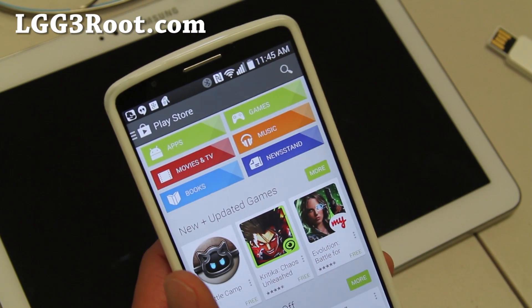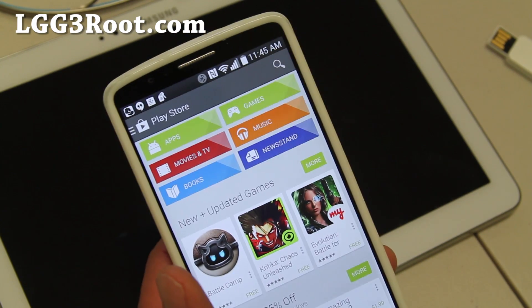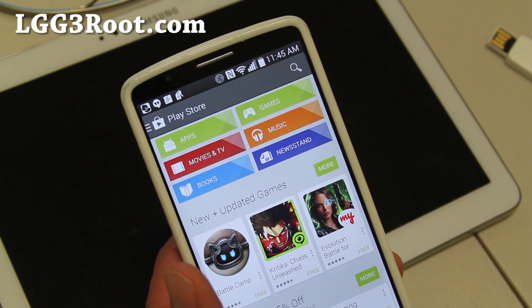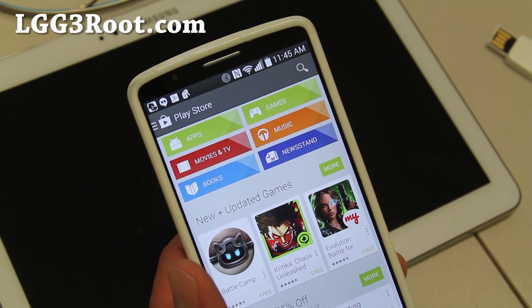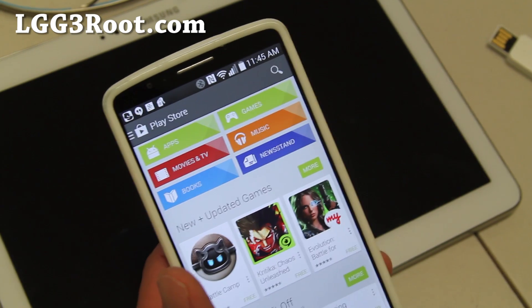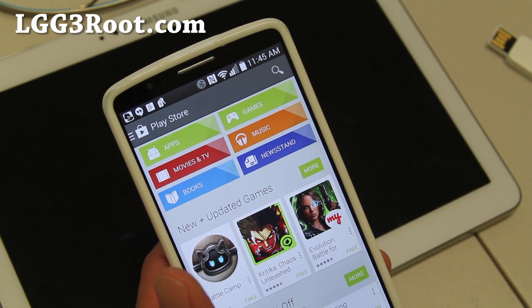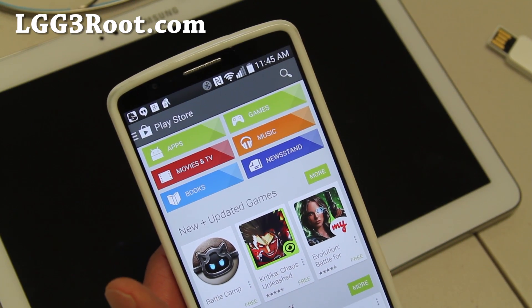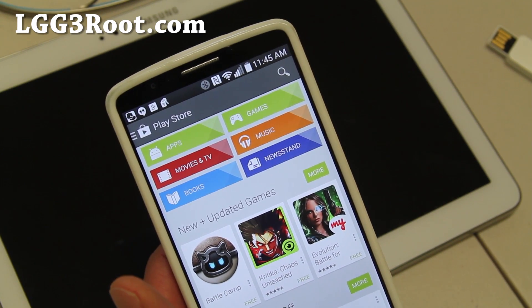Hi folks, it's Max from lgg3root.com. Today I'm going to show you how to install a custom ROM using TWRP recovery for the LG G3.